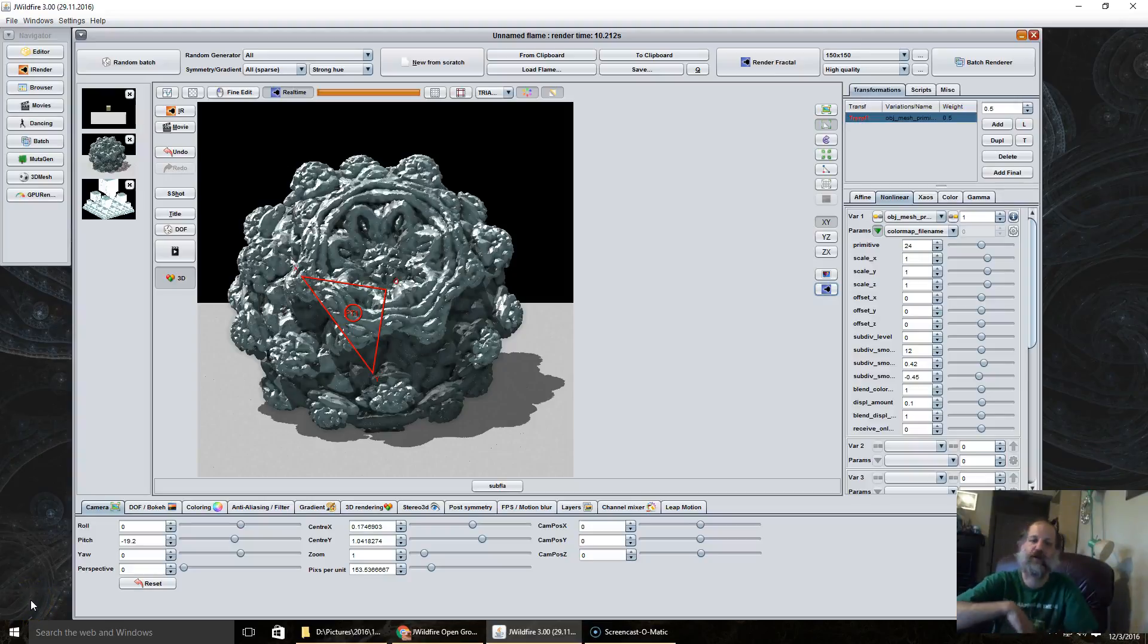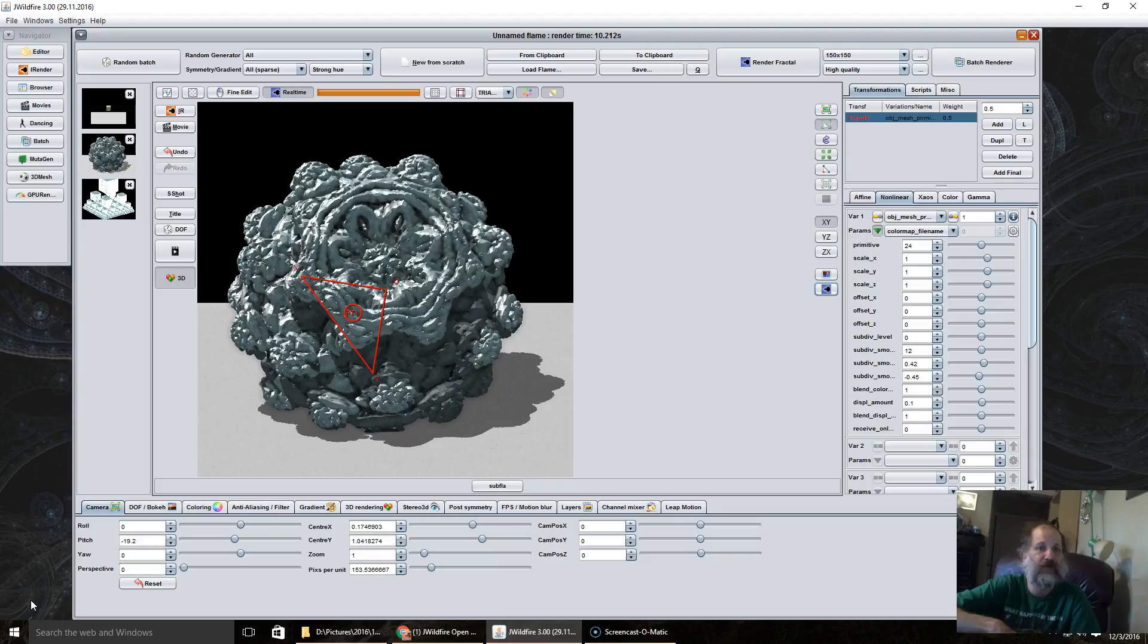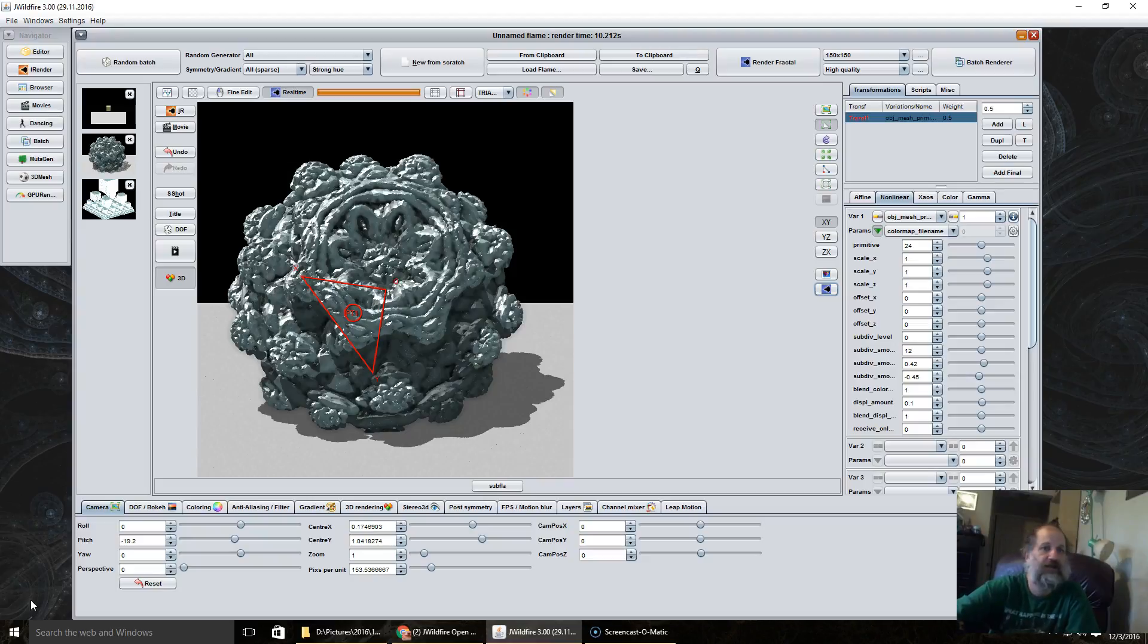Hi! It's your buddy Brad here. Today I am going to show you a little overview of using object mesh primitives and object mesh variations in JWildfire.